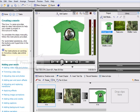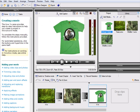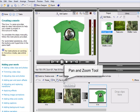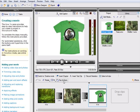With the basics of the movie in place, we can now add a Pan and Zoom effect to bring the photo of the t-shirt to life. To do this, we need to first select the photo of the t-shirt and then launch the Pan and Zoom tool.